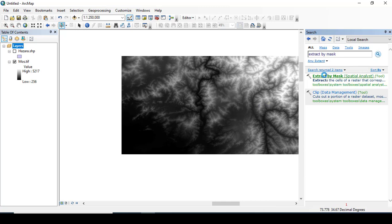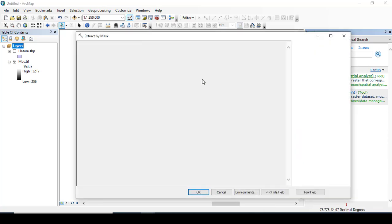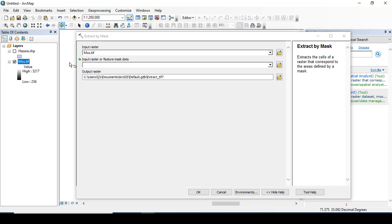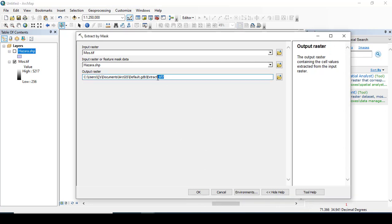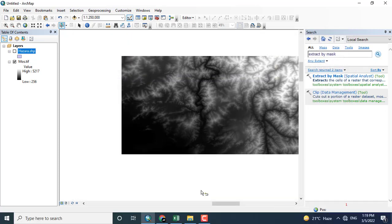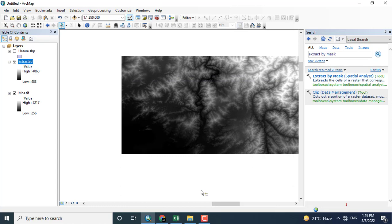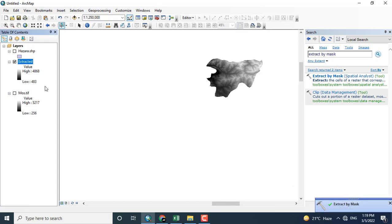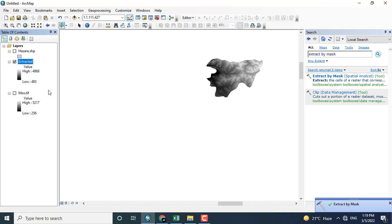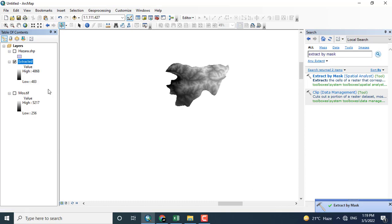Clicking extract by mask to remove the other areas outside of the Hazara region. Entering the mosaic raster and Hazara shapefile. Output raster may be anything - for example, I am giving the name here extracted.tiff. Clicking OK.